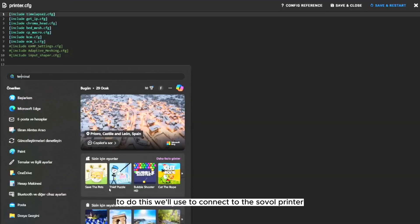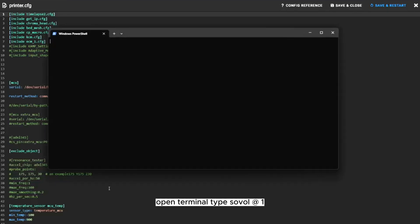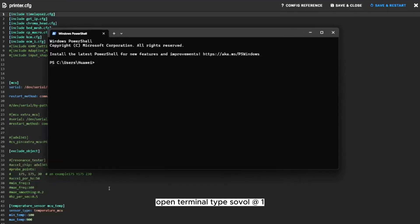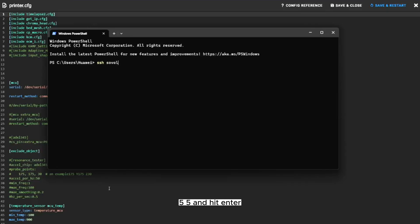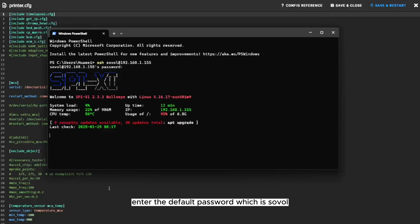To do this, we'll use SSH to connect to the Sovol printer from a computer. Open Terminal, type sovol@192.168.1.155, and hit Enter. Make sure to replace this IP address with your printer's actual IP. When prompted, enter the default password, which is sovol.